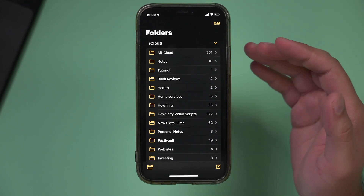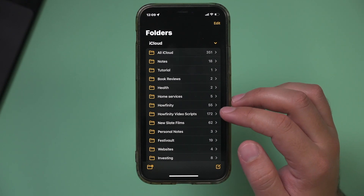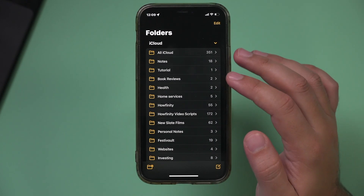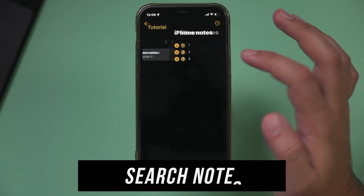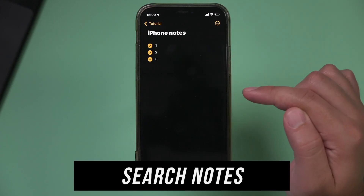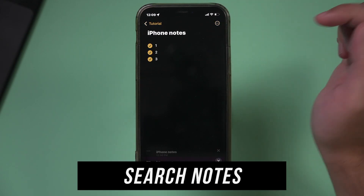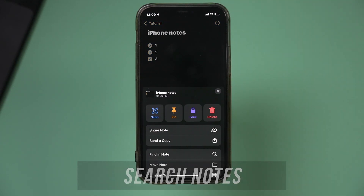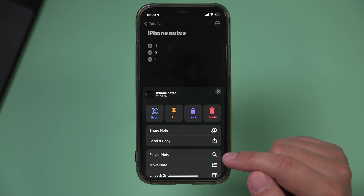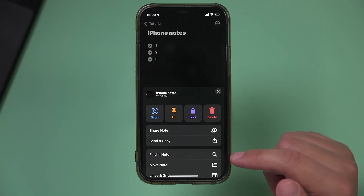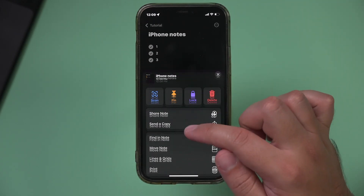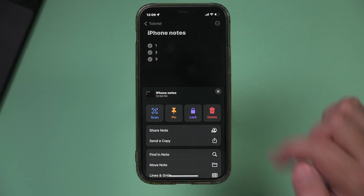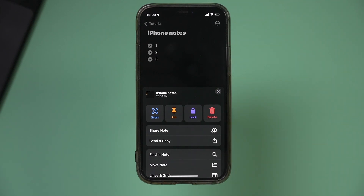Number six is very straightforward but very handy. You can go inside any note and search within that specific note. Press the three dots and choose Find in Note. This is different than the search on the previous page — it searches specifically this note, making it faster to find results.